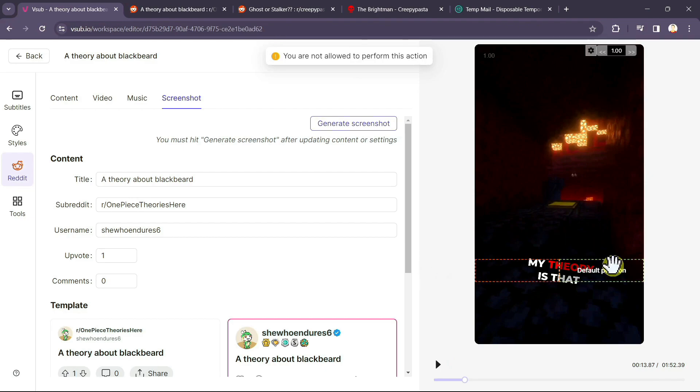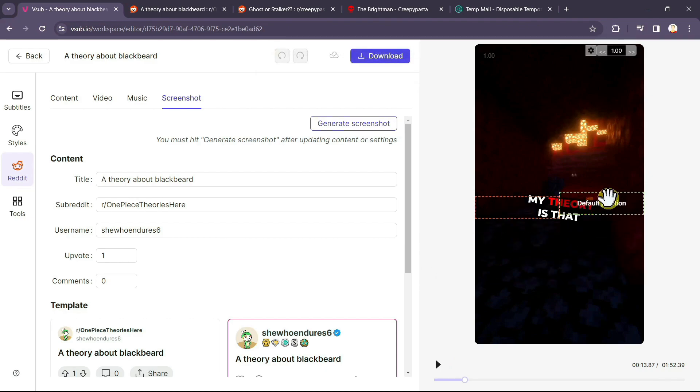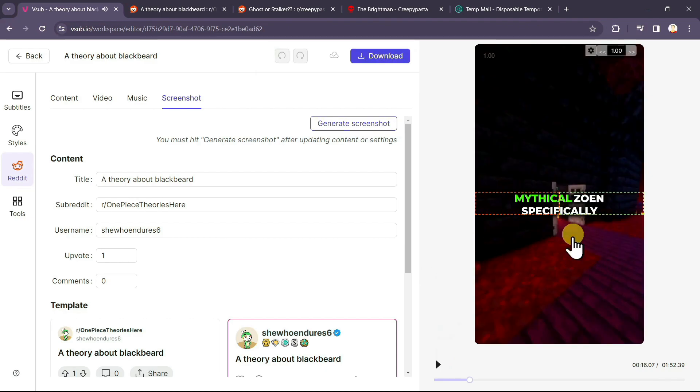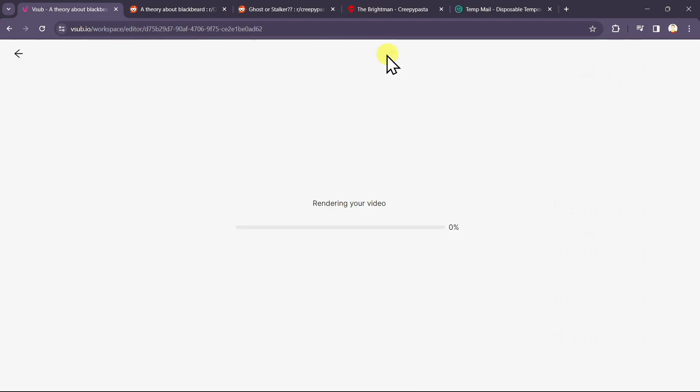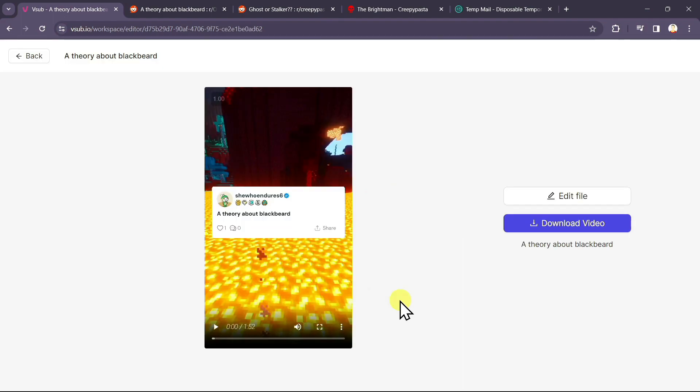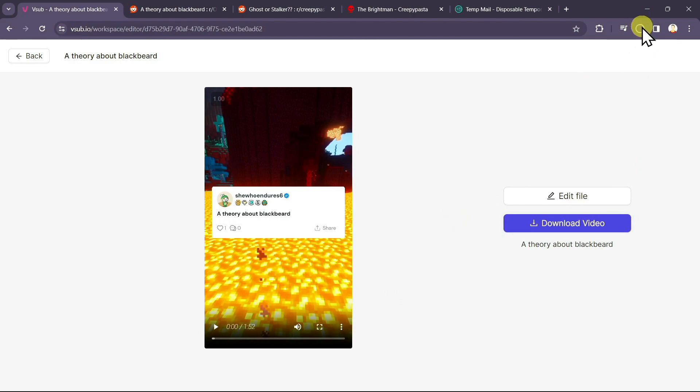To change the position of your subtitles, you can just move it in this way. You can place it according to your needs. Now to download this video, you just have to click on the download option. And it will start rendering your video. You will have to wait for some time. As you can see, our video is ready to download. To download this video, just click on download video and our downloading will start.